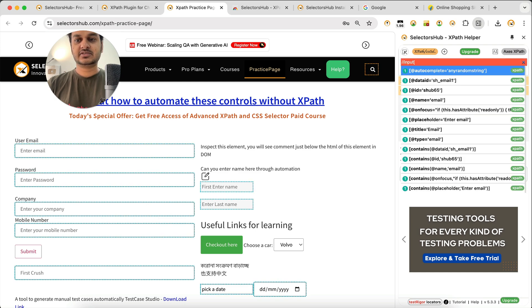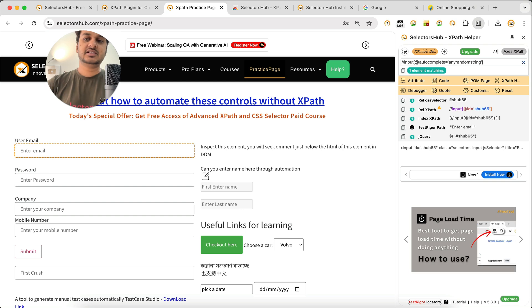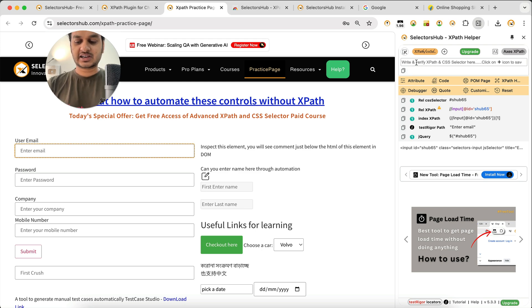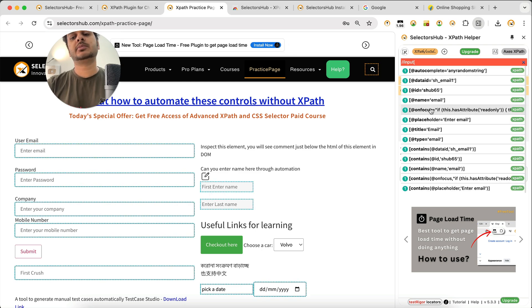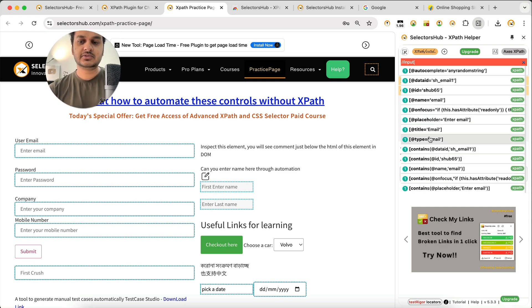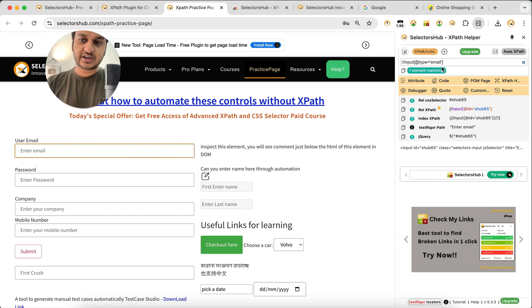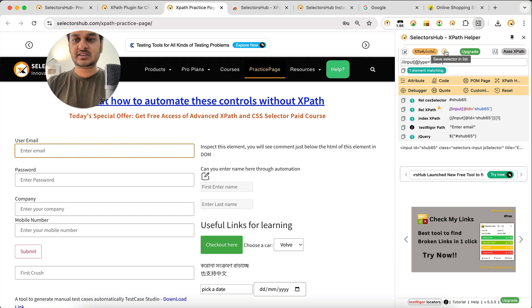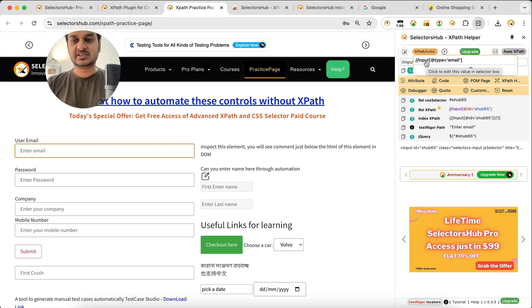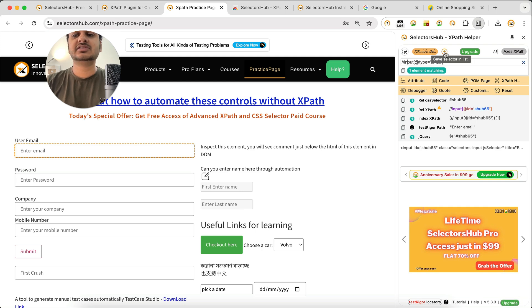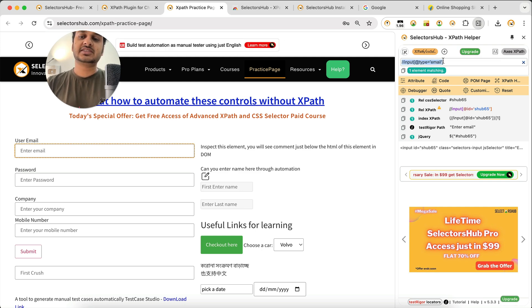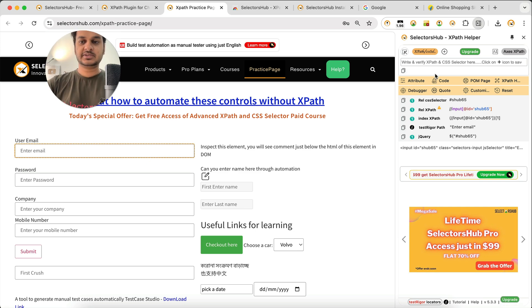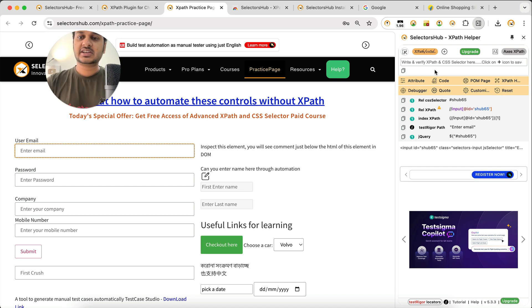You can also write your own XPath or CSS selector here. Start typing and SelectorSub will show all possible combinations of attribute permutations to help you build your XPath. If you want to save a value you've written, click the plus icon and it will be saved. You can access saved values anytime by clicking the dropdown — so even if you delete the current value, you can retrieve previous ones.